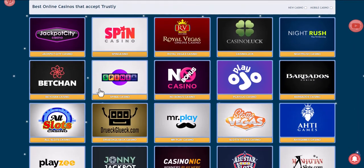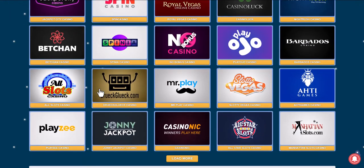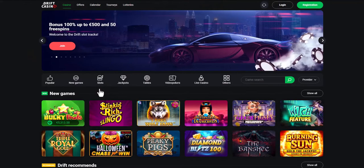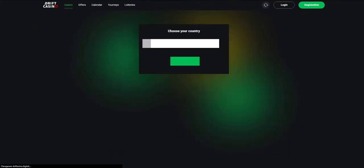Take, for example, Drift Casino — you can log into your existing account or register. Since the video is educational, we will register. We press the registration button.